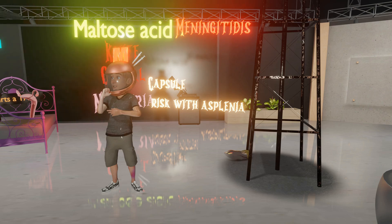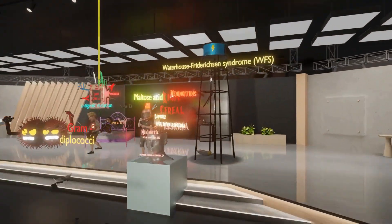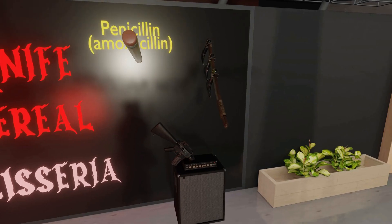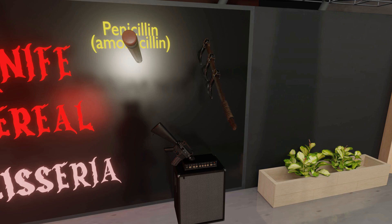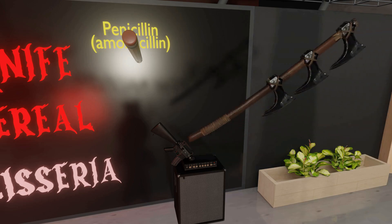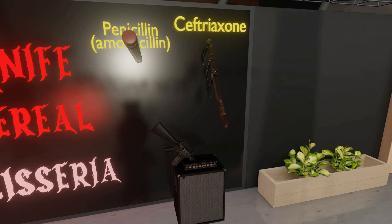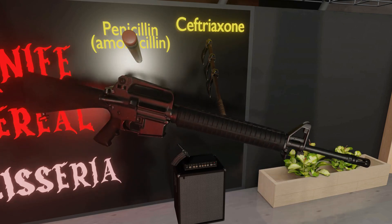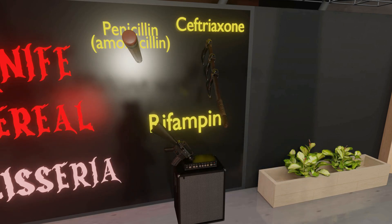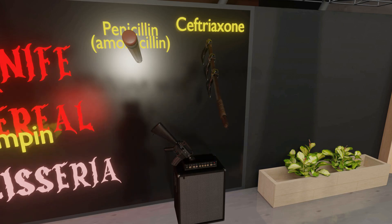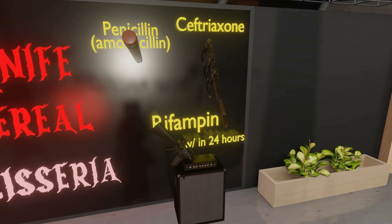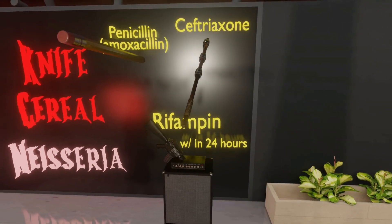Now let's talk about treatment. A pencil being shot reminds us of penicillin, which is the first-line agent for treatment of active NYSERIA meningitidis infection without meningitis. When there is meningitis, we give ceftriaxone — three axes being thrown toward the monsters remind us of triax, ceftriaxone, which is first-line for bacterial meningitis. There was a rifle in the amp of the band — rifle and amp for rifampin — which is given to close contacts of patients infected with NYSERIA meningitidis who have bacterial meningitis.